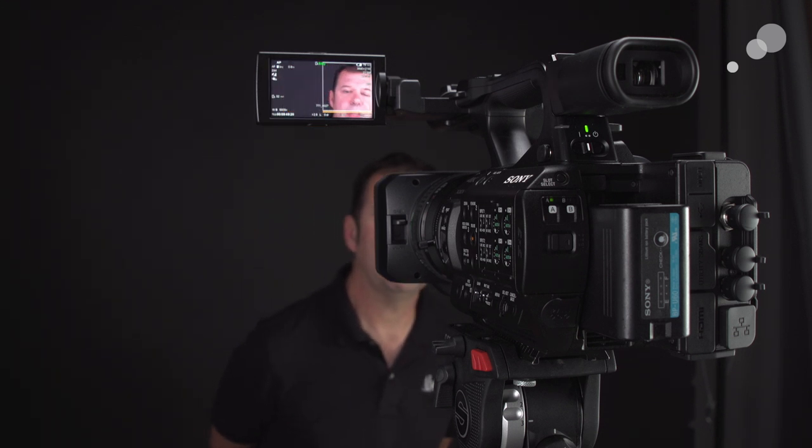Built into the Z280 is face detection. What that does is you can see the white box that's around my face. Wherever I go in frame, I'm staying in focus.